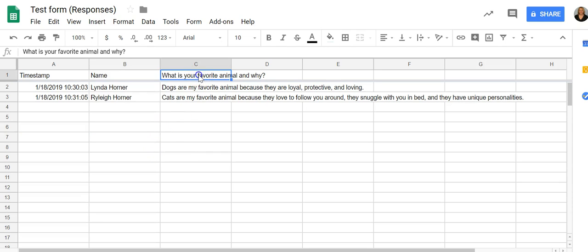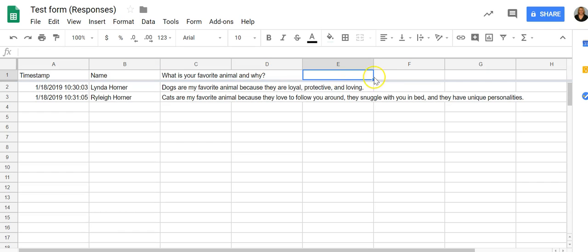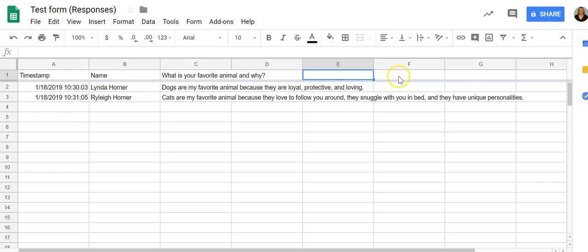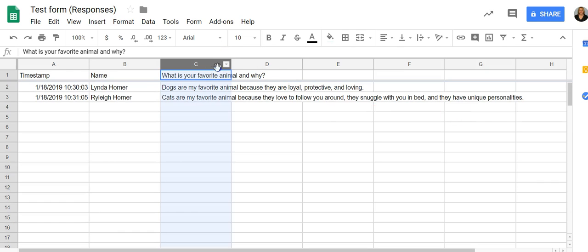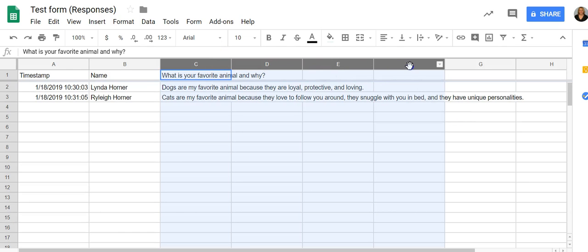All right, so now every question you ask is going to be in a different column. Here I only asked one question, but you see how long these are, so you can imagine if there were questions and data in these, it would be overlapping and hard to read. So what you can do is highlight as many columns as you have questions.